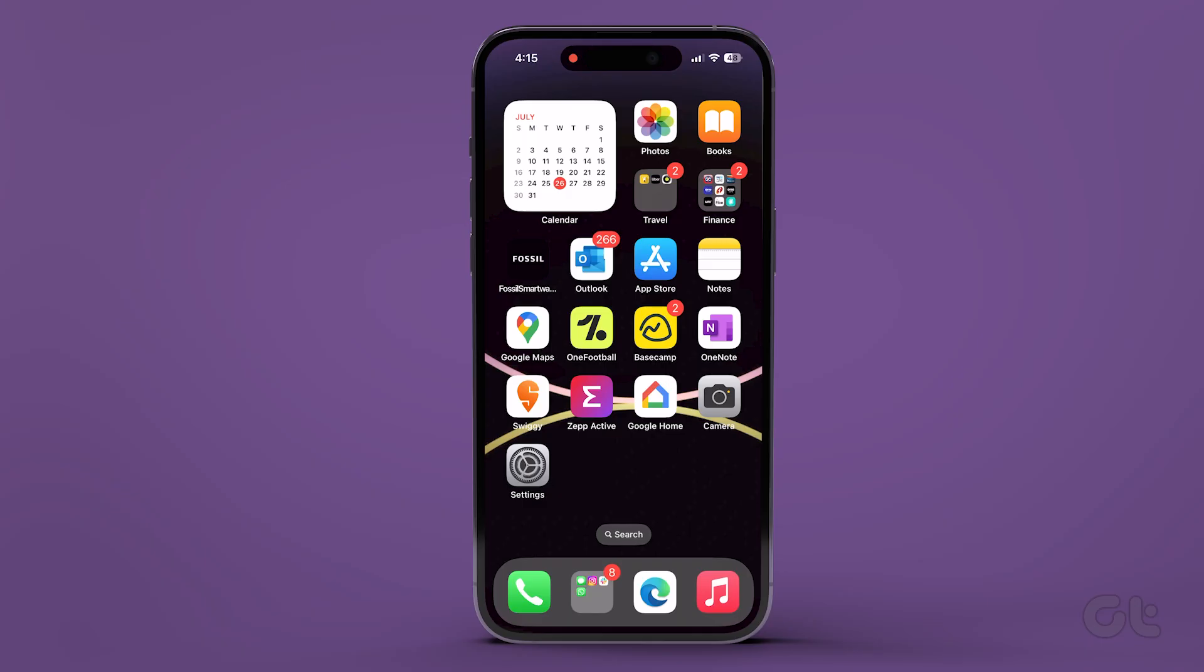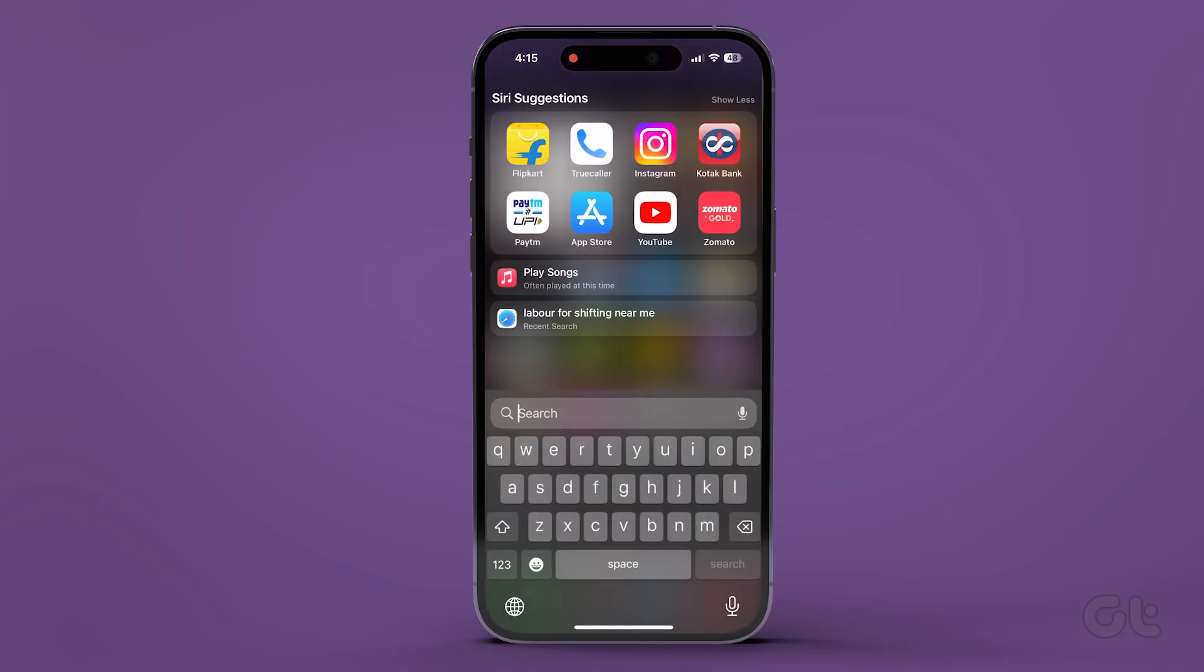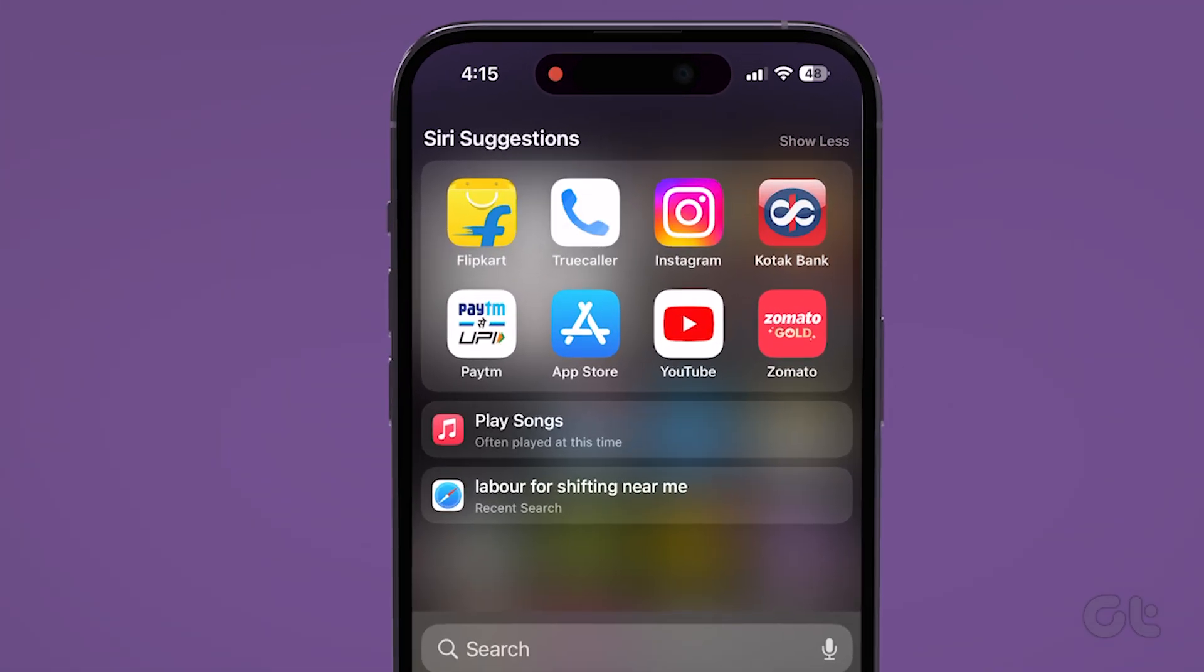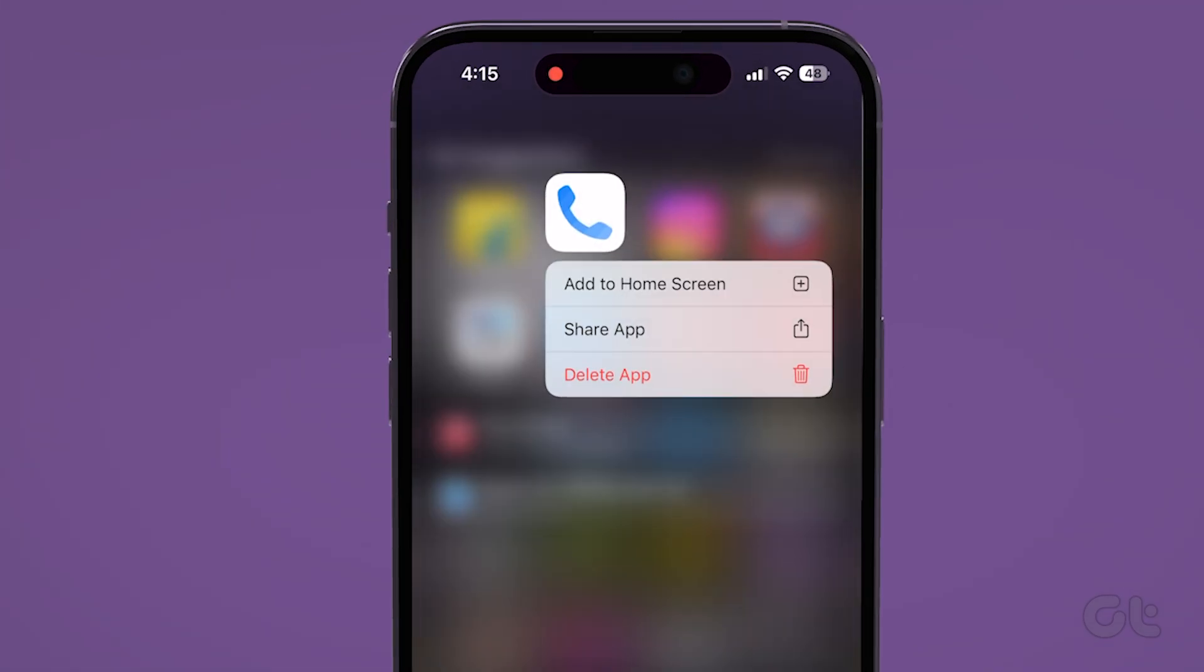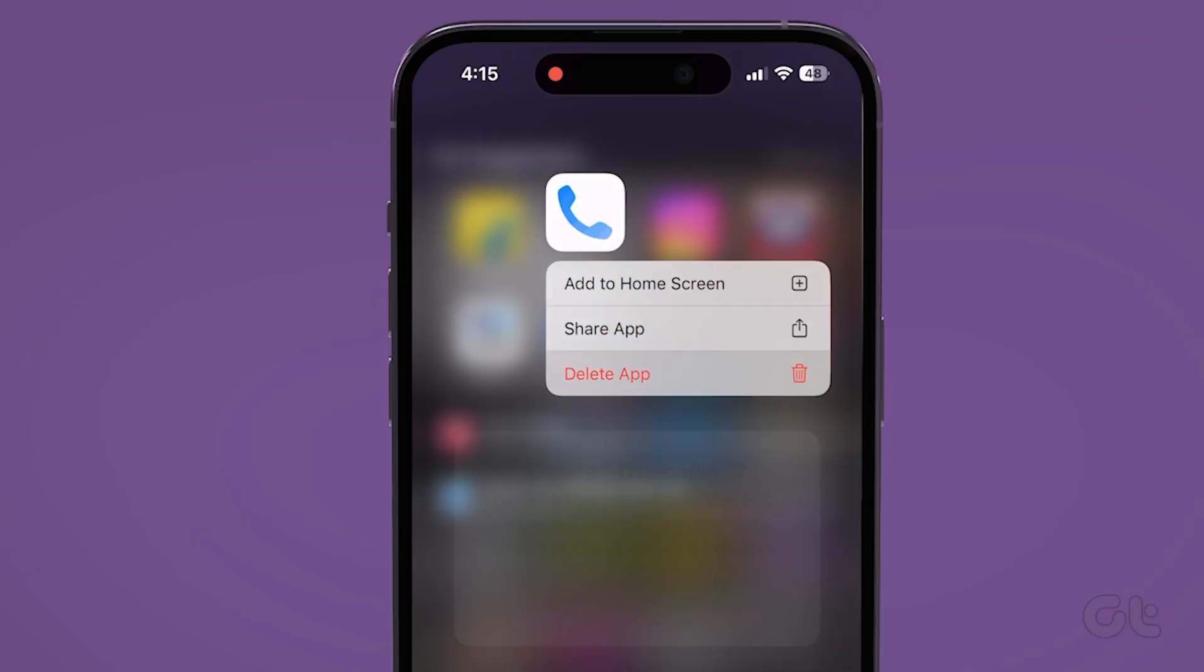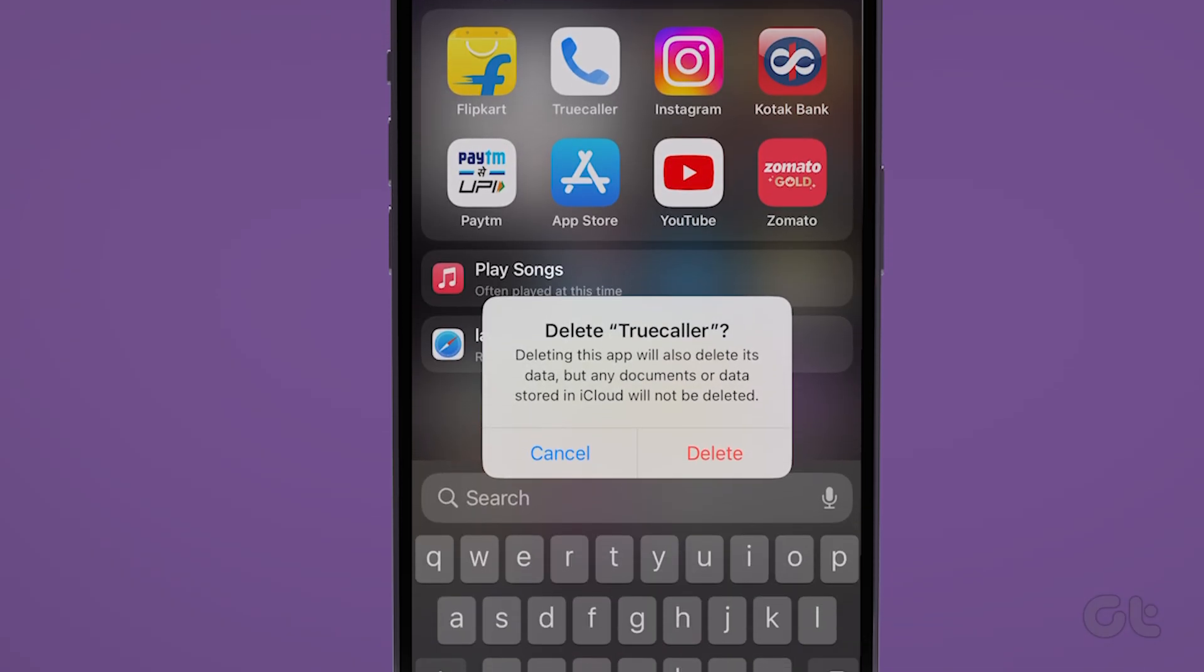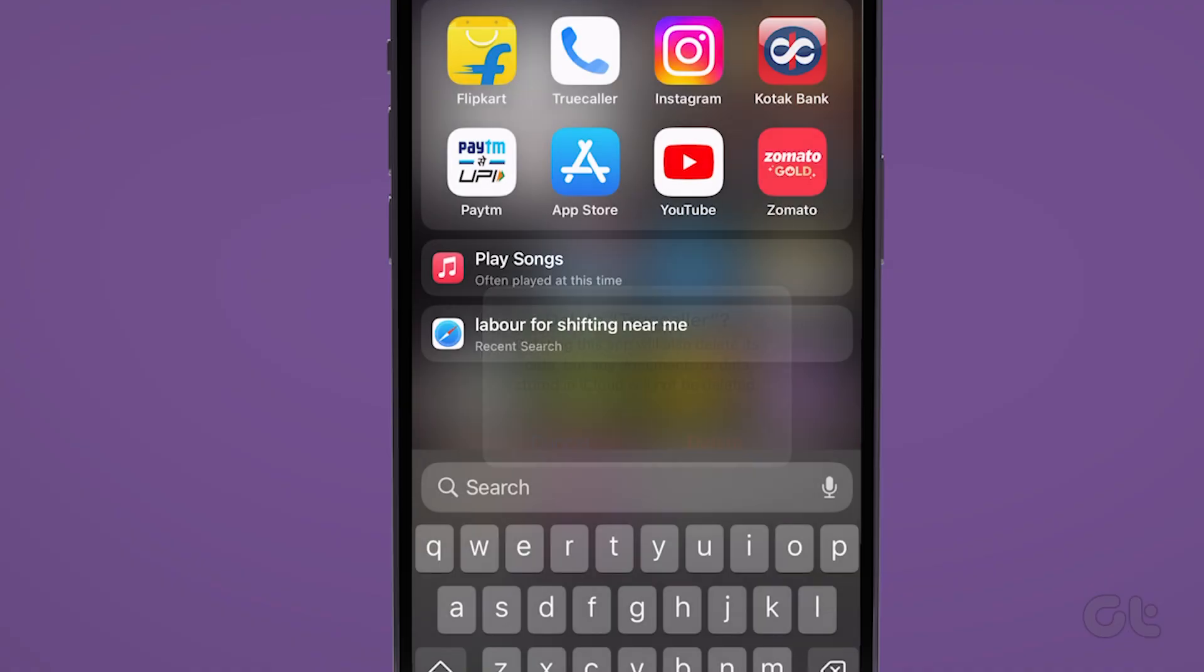For iPhone users, navigate to the home screen with the Truecaller app on your iPhone or use the app library. Now, tap and hold the Truecaller app icon and then tap on Delete App. Tap Delete once again to confirm. And that's it!